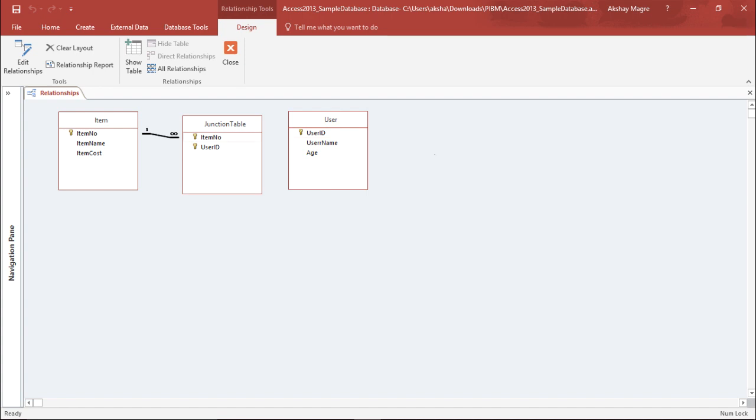The moment I select Create, as you can see, it has created a relationship from one to many. This relationship is known as one-to-many as it will have one item number but it can be related to many item numbers.